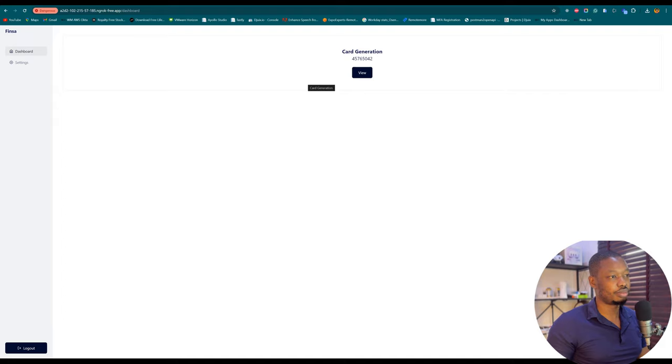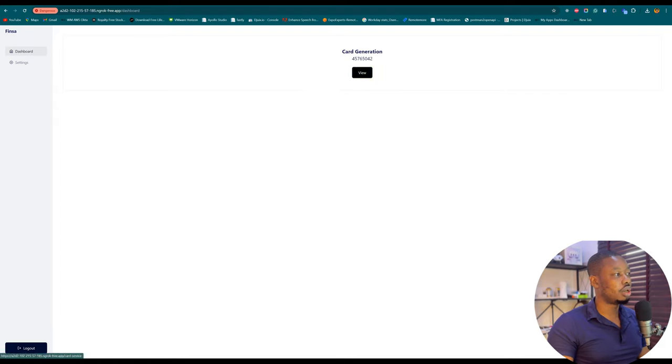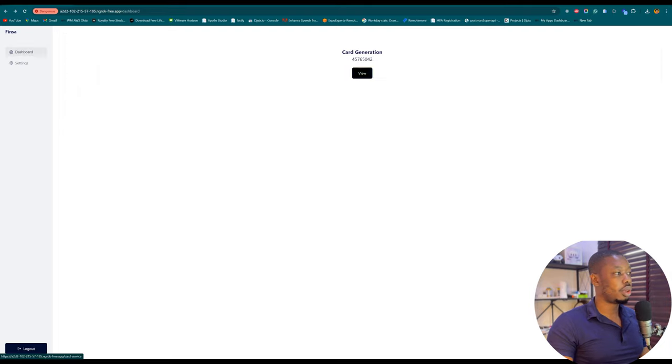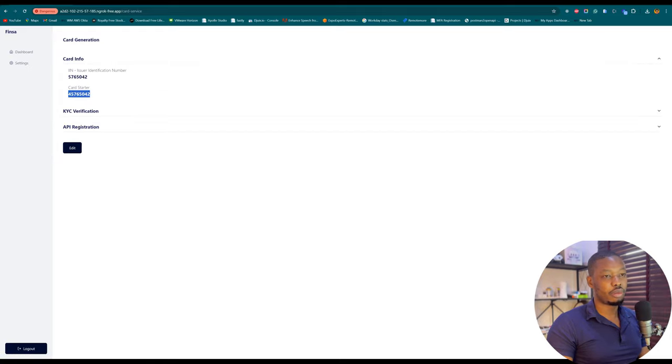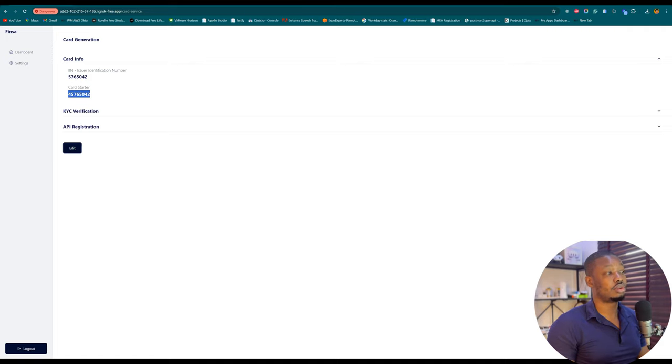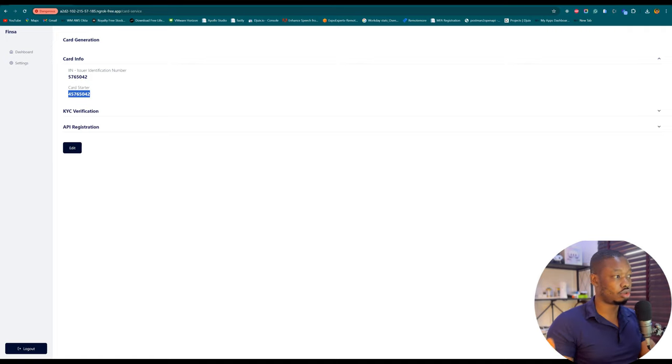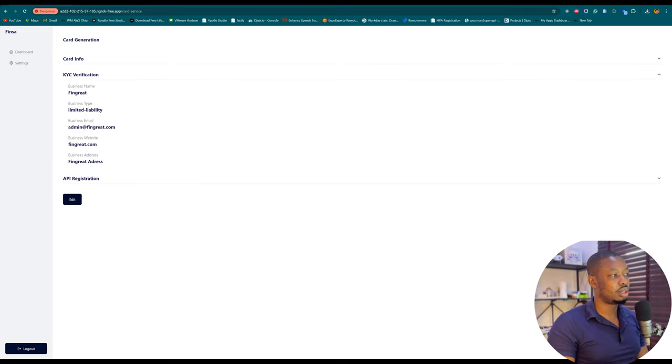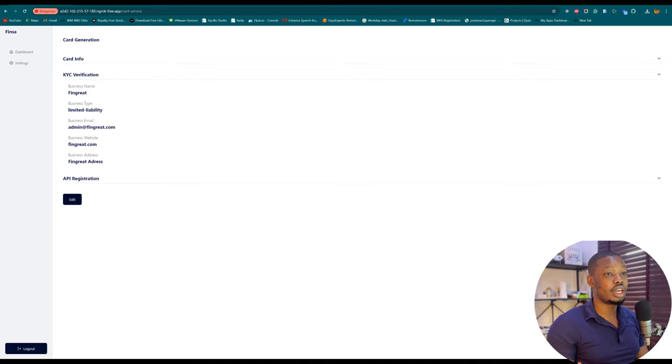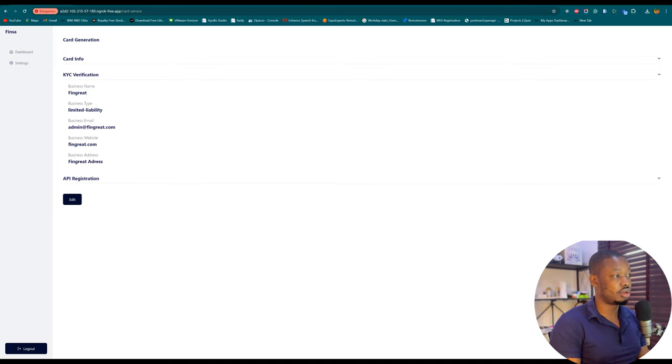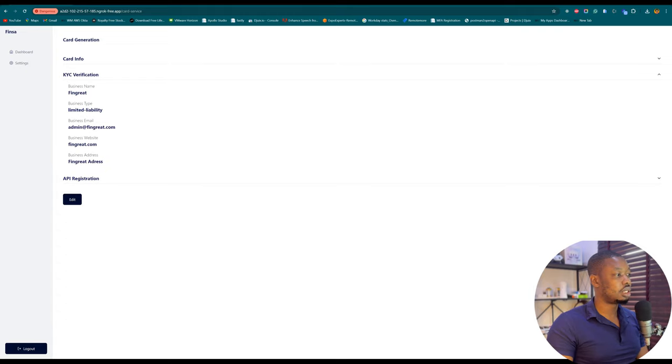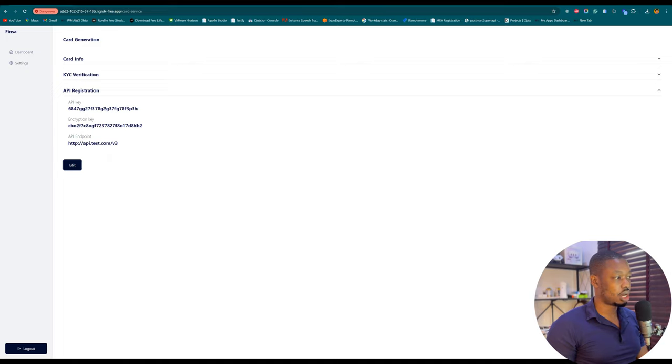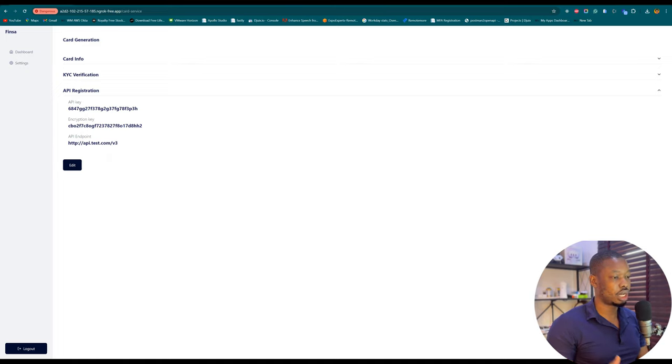The interface might not look like the best deal, but obviously this works. Again, we can view to take a look at the card information. Here is the issuer ID and here is the card starter. You know that whenever you want to generate a card for a user, you have to start your card with this. This information will be used later on to interface with payment gateway to resolve connection to your financial institution. Then also here is your KYC.